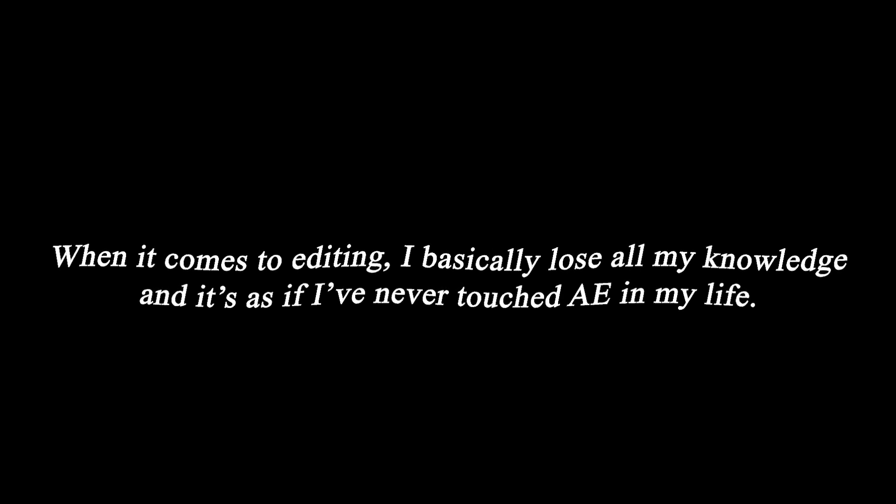Honestly, when it comes to editing I basically lose all my knowledge and it's as if I've never touched After Effects in my life. I'm really just a chaotic editor to sum it up. So I decided if I'm going to edit terribly, might as well try and make some coin.